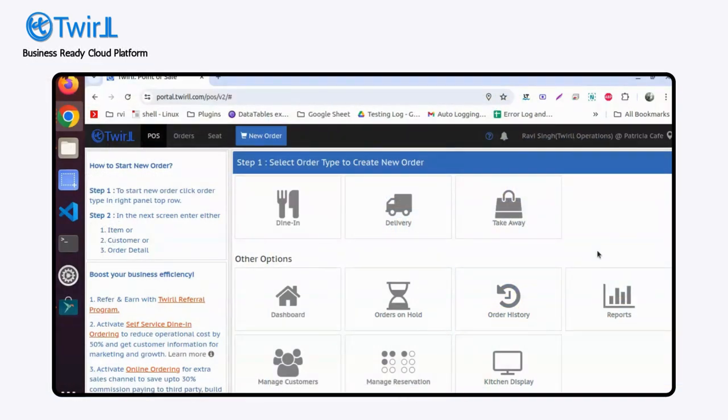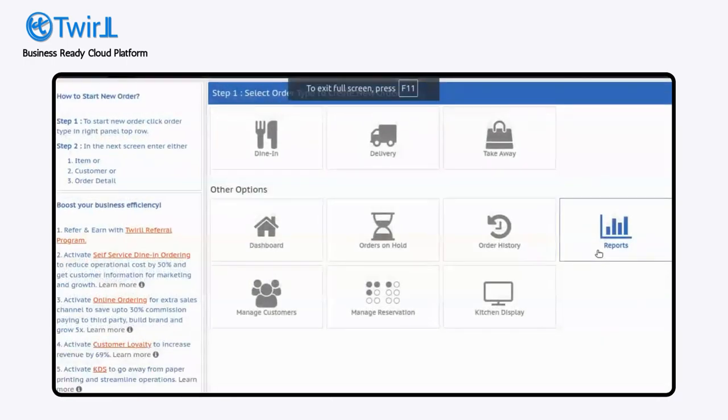Hi, so today we look at how you can create multiple cards or multiple orders at the same table. So as you can see, this is a point of sale home screen.